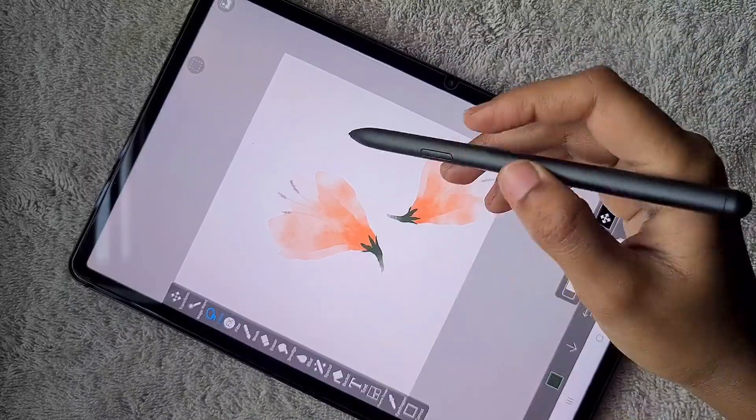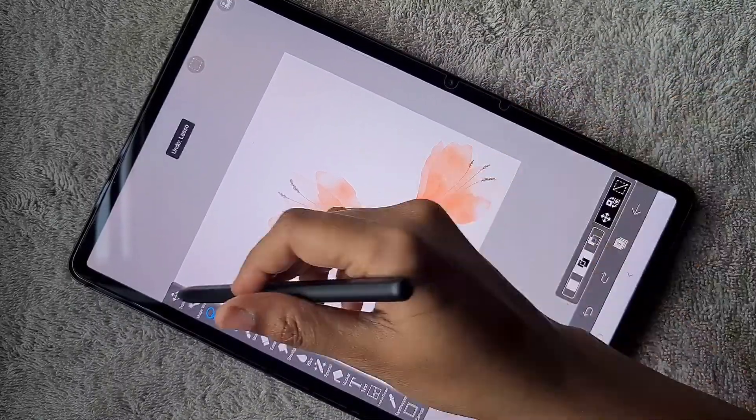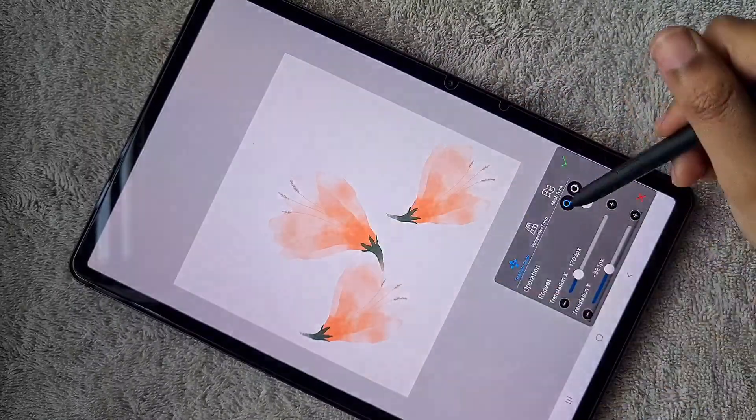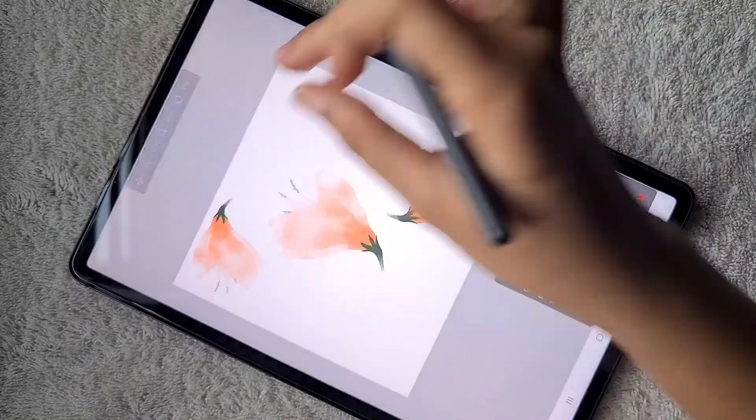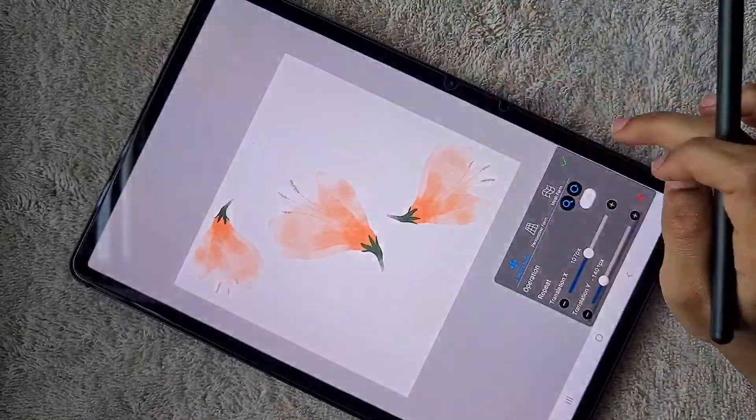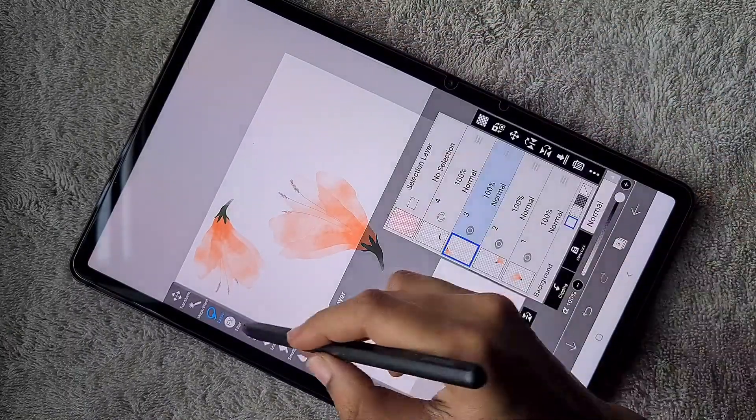Now I'm going to duplicate this flower, using the transform tool and dragging it wherever I want.